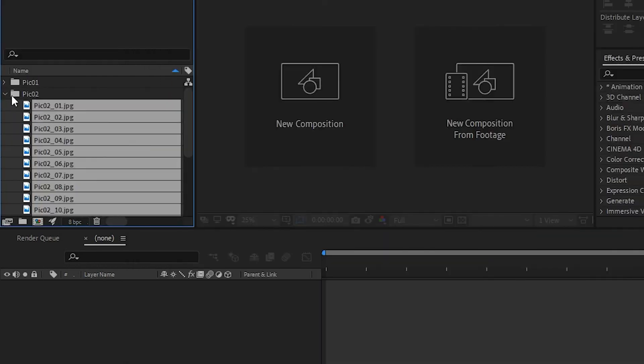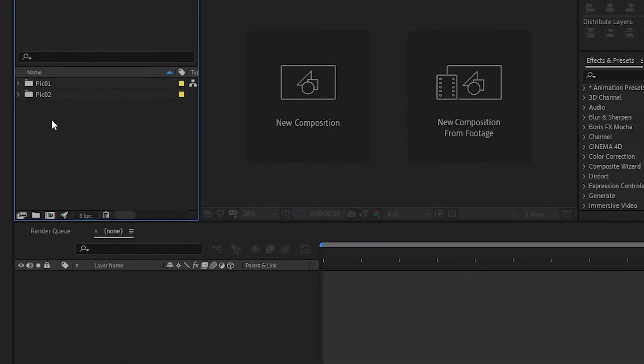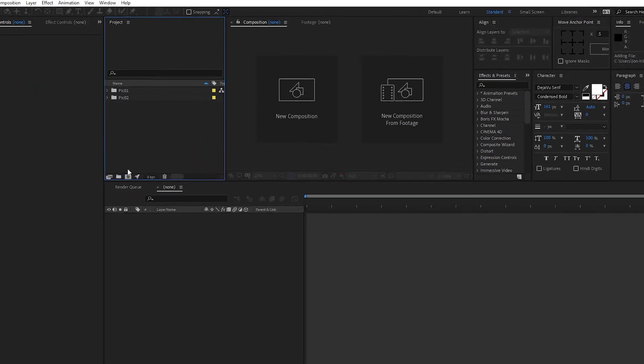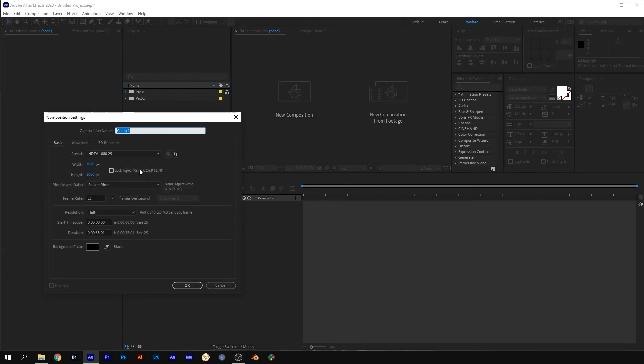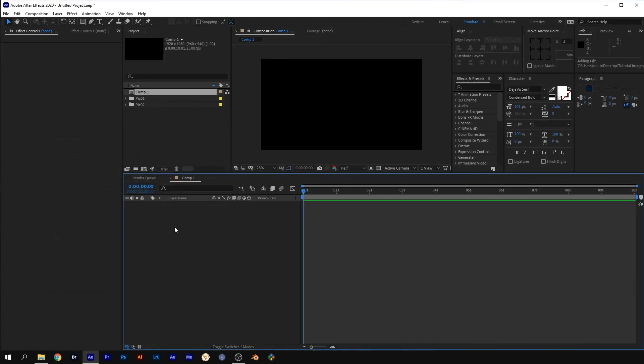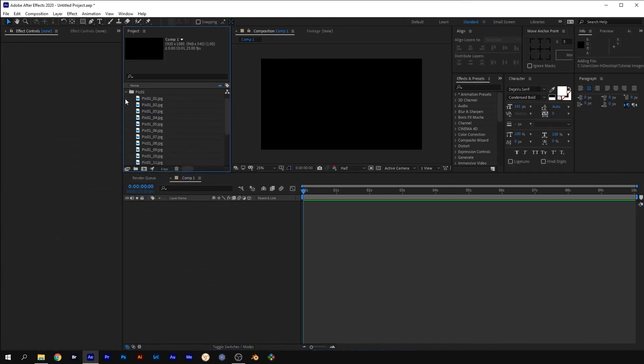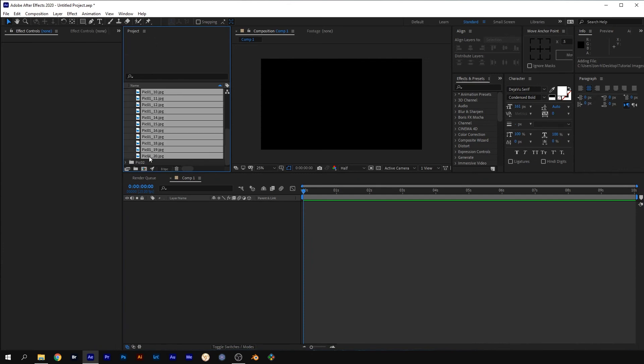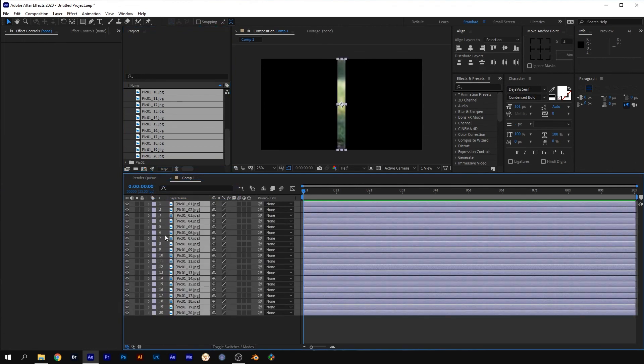Click on the Create New Comp button. Make sure the new comp is 1920 by 1080, the same as your images, and about 10 seconds long. Open the Pic 1 folder in the project panel and select all the images and drag them onto the timeline. All the slices should be stacked on top of each other with the first one at the top and the last one at the bottom.